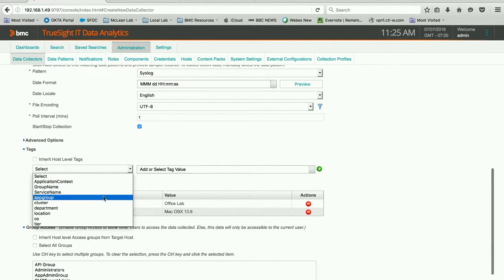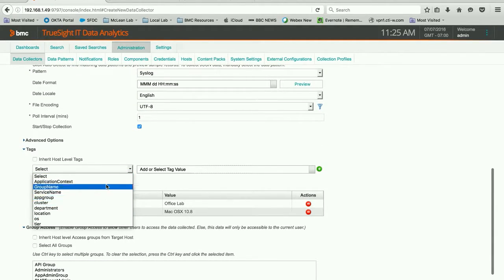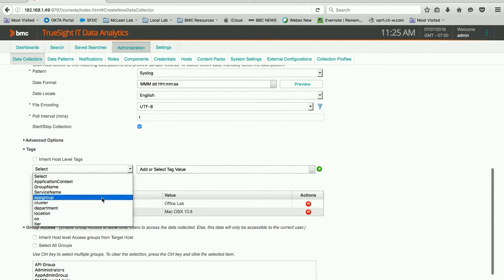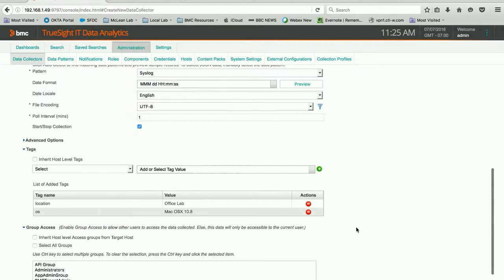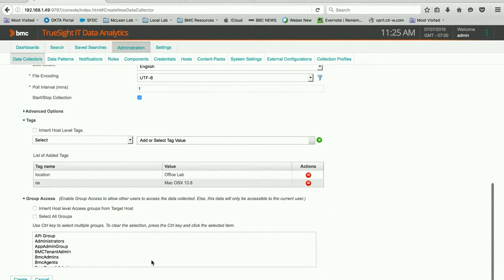And we can add other things if we wanted to. We could say the department, the app group, different things that we might find relevant to our environment. And once we've done all that, we can simply hit create.